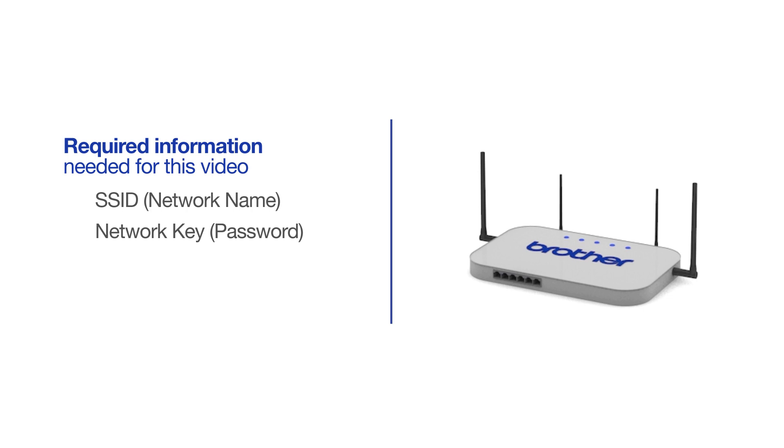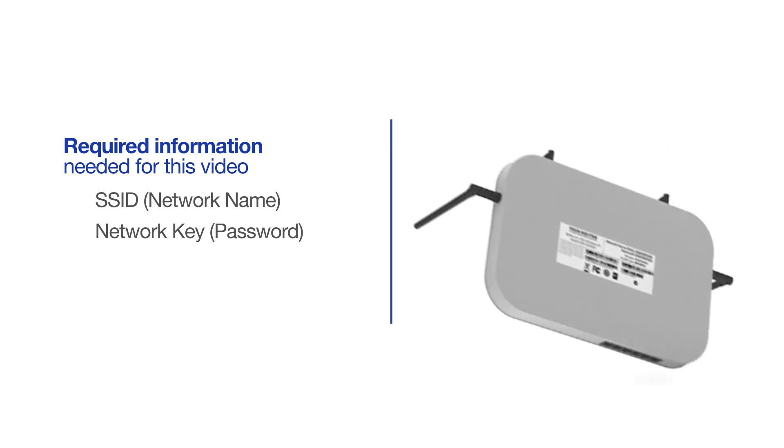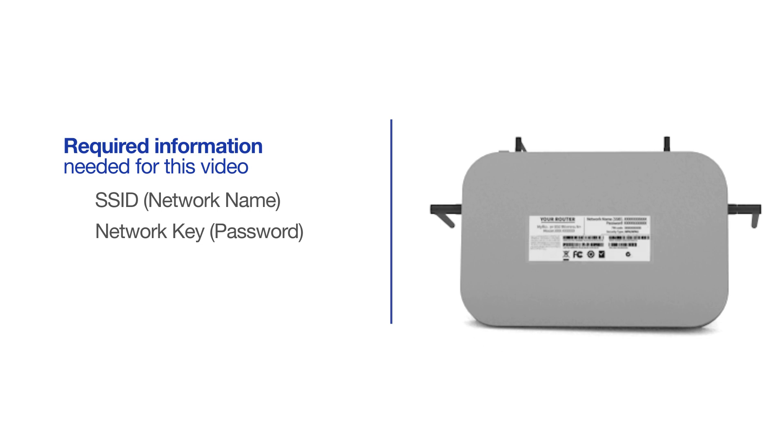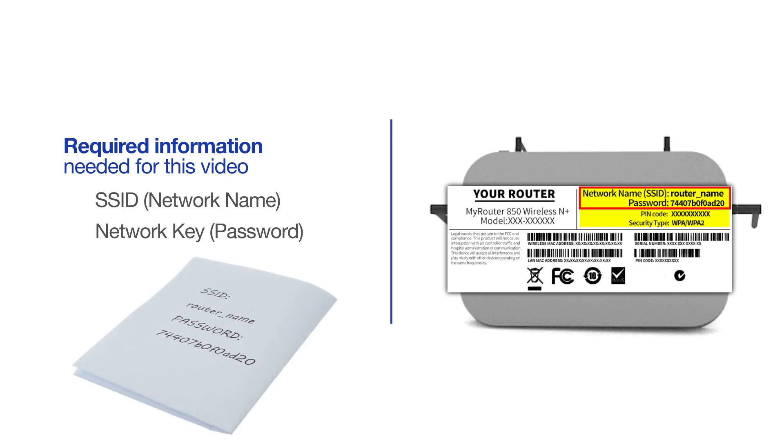The default settings for your router or access point can be found on the equipment label. If your SSID or network key contain both uppercase and lowercase letters, be sure to record them, as both of these credentials are case sensitive.